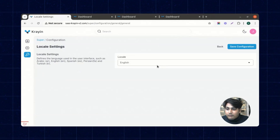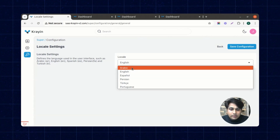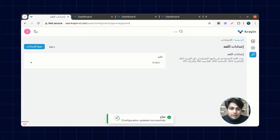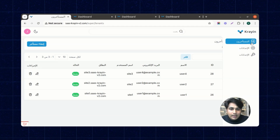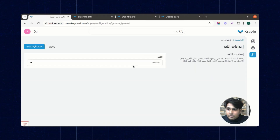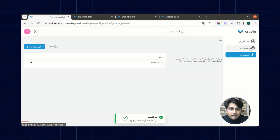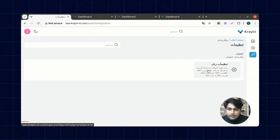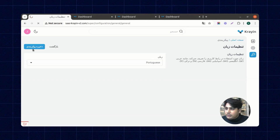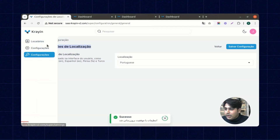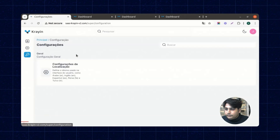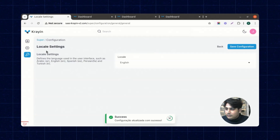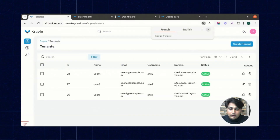Inside the configuration, a super admin can manage locale settings. For example, selecting Arabic and clicking save configuration turns the admin panel into Arabic. Persian and Portuguese locales are also supported and switching works instantly. Finally, switching back to English returns the panel to normal.